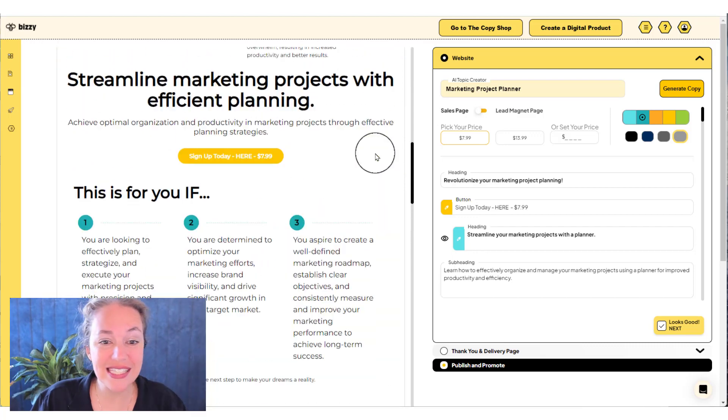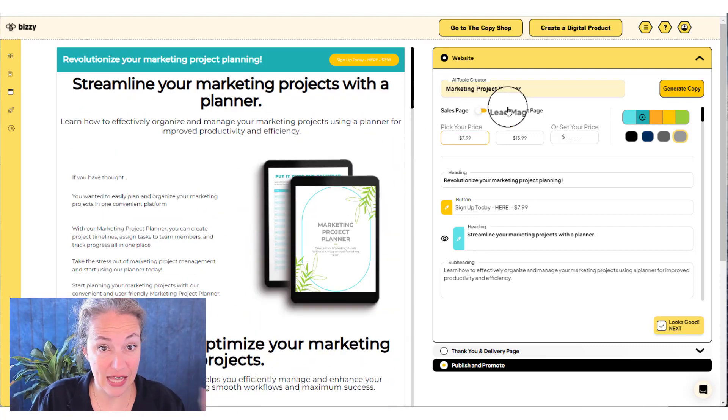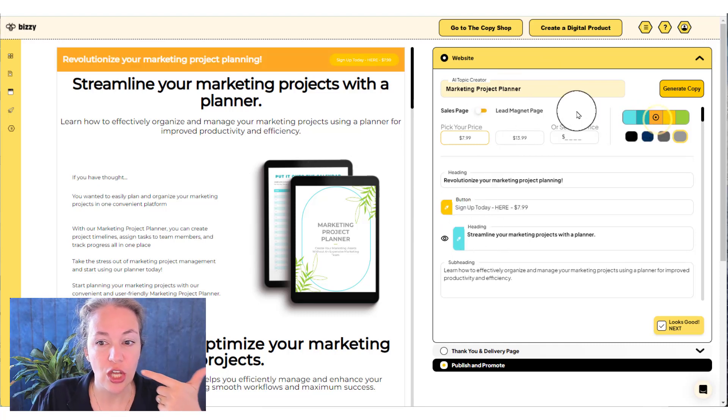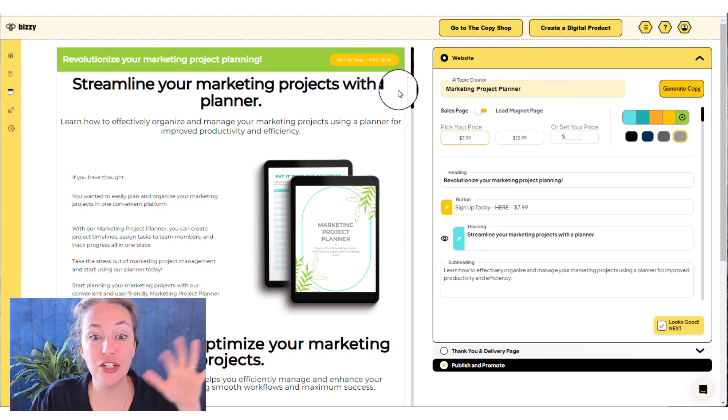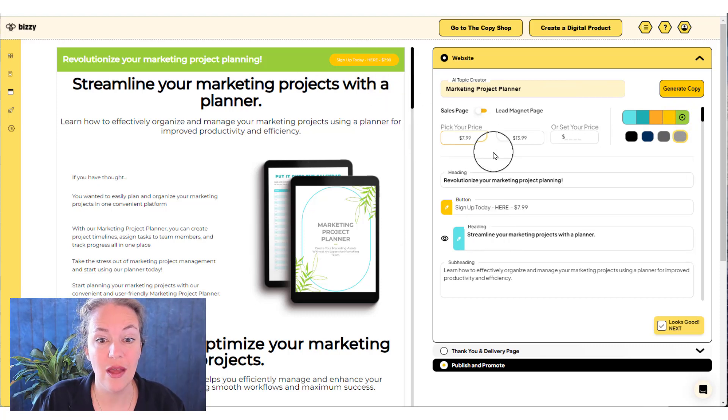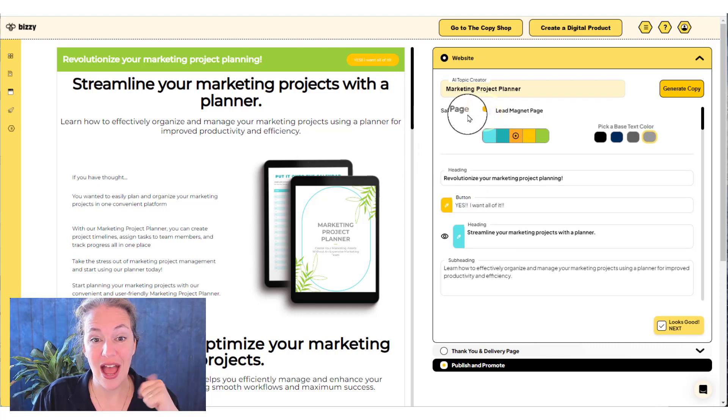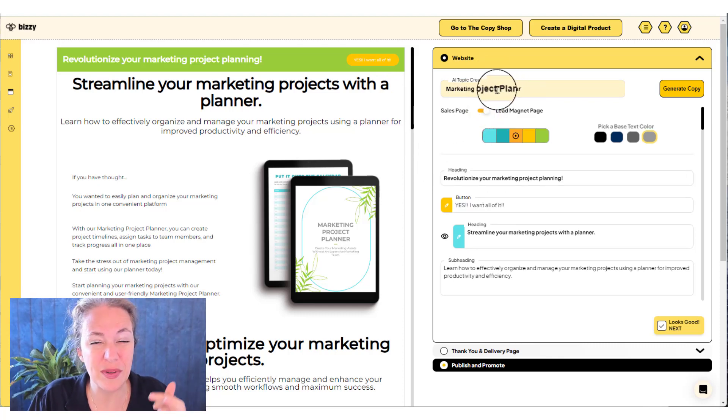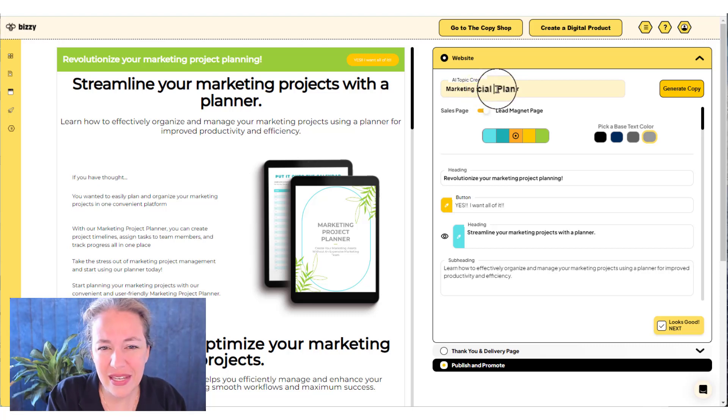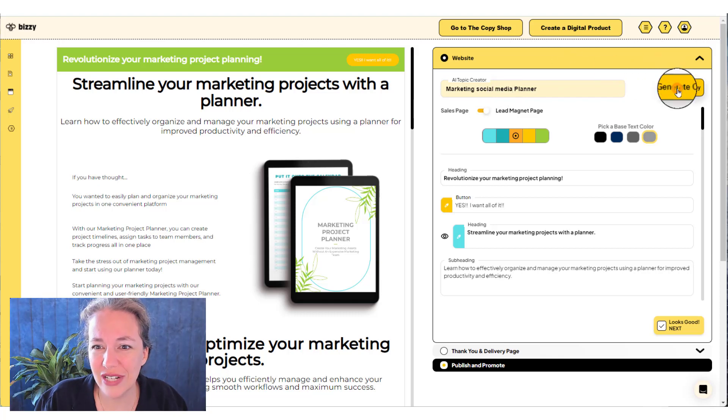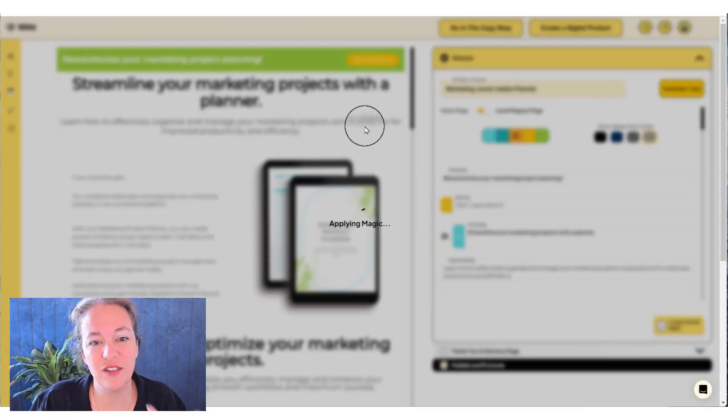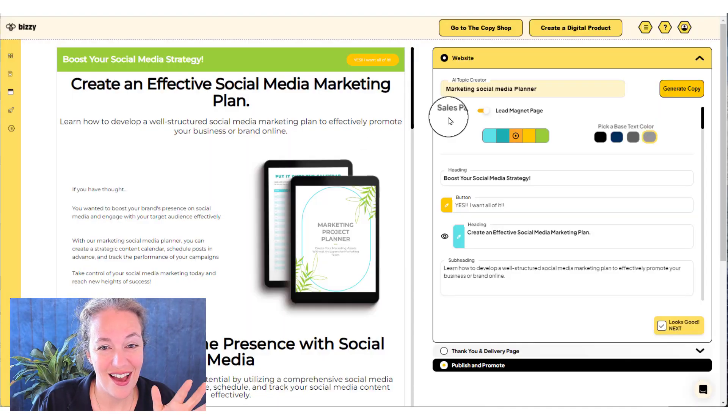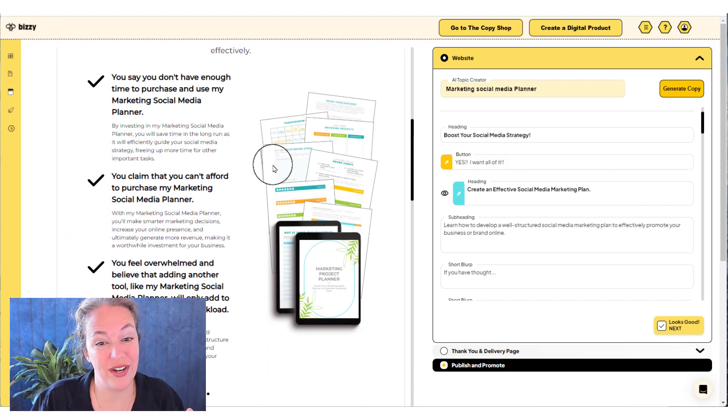And just like we made the product itself a few minutes ago, and you edited the text, you changed the colors, you can go through and change the colors on your sales page right now too. You can go through and make it not a sales page, but instead a lead magnet page. I can go through and say, wait a minute, it's a marketing project planner, but it's more like a marketing, social media planner. And I can regenerate the copy to match what I believe my product is more closely. There it is, it changed the entire pages wording.